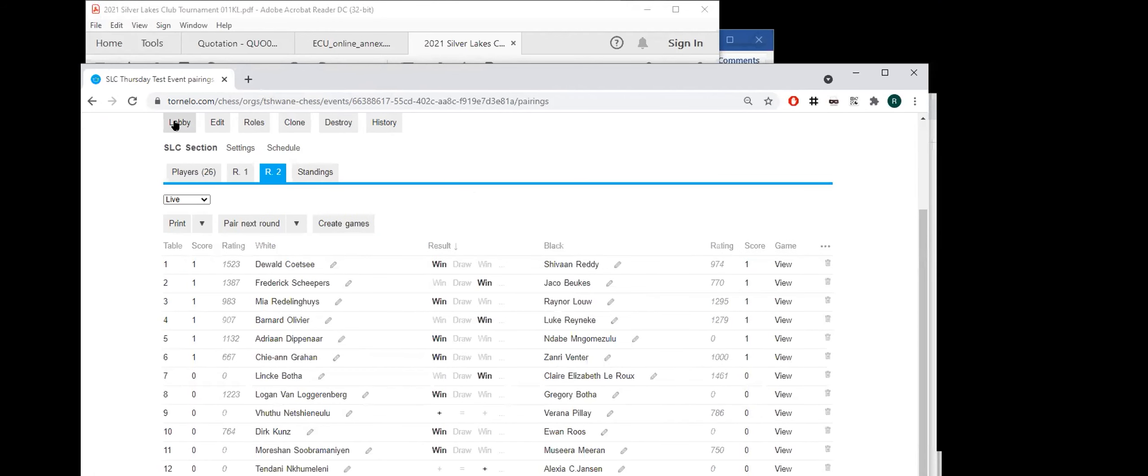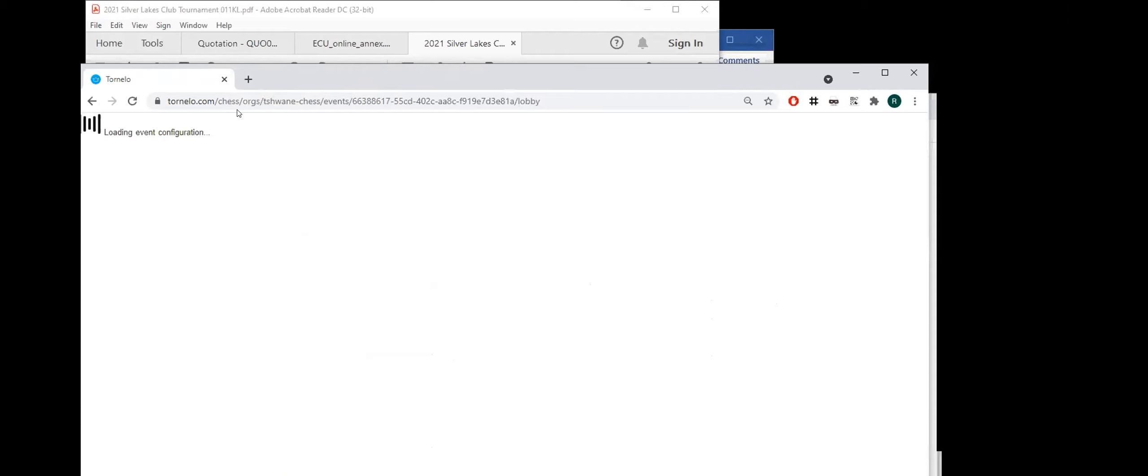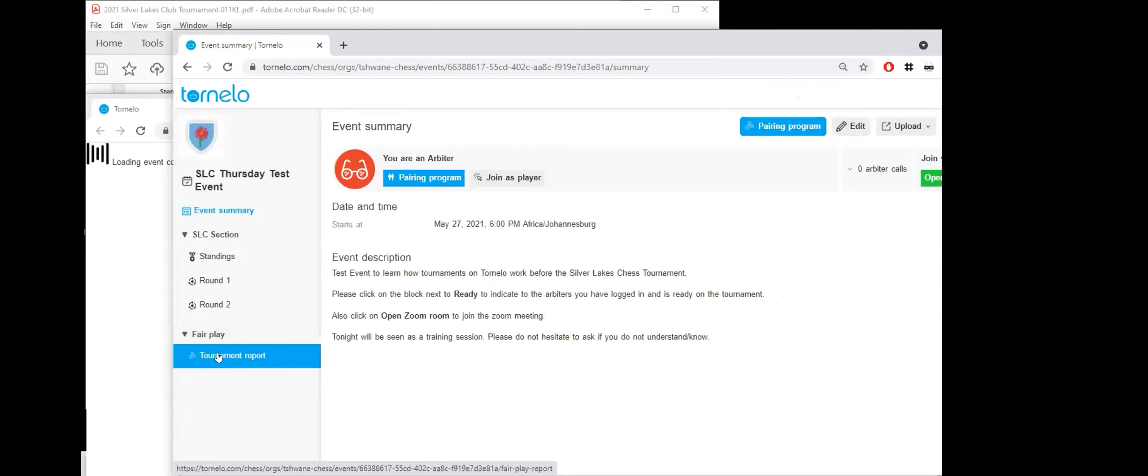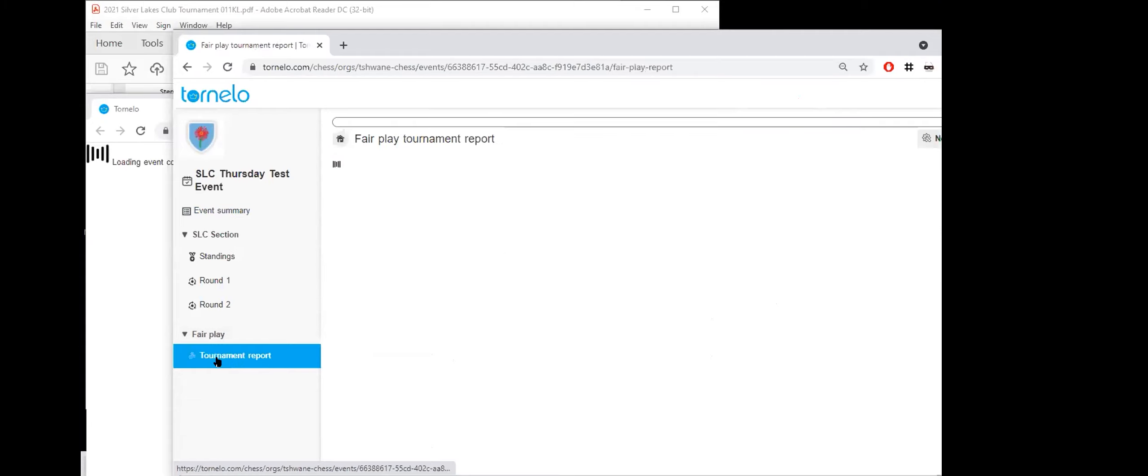Now, can I pair the next round so long? No, don't pair yet. I just want to show them. Can you get to the fair play report? OK, so players, I just want to show you. So over here, it's on the arbiters dashboard. It's not available to players, but it's available to the arbiters. There's a tournament report. And I just want to show you what it looks like, so that you get an understanding of what they are looking at.